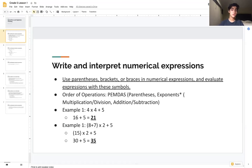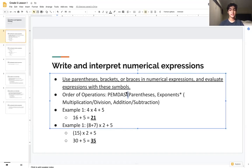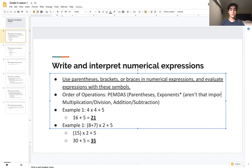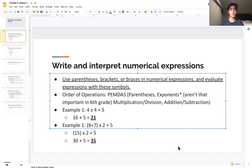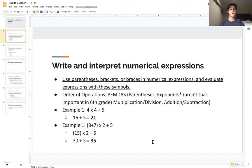Our order of operations will include PEMDAS: parentheses, exponents — though exponents aren't heavily covered in our curriculum so we won't focus on them today — then multiplication and division, which are used interchangeably, and addition and subtraction, which are also used interchangeably.